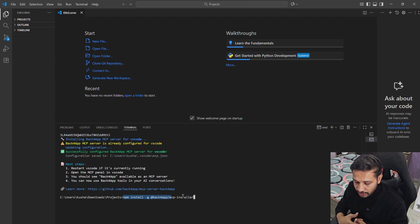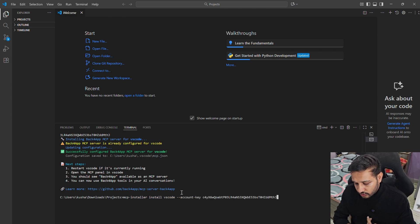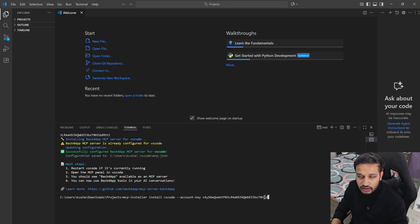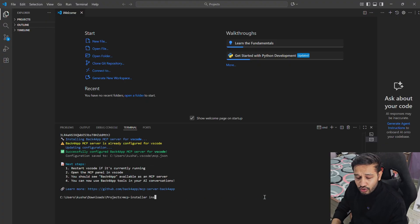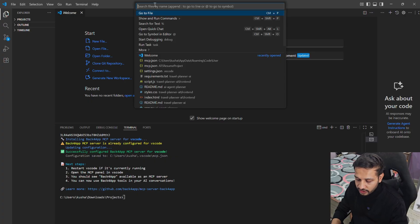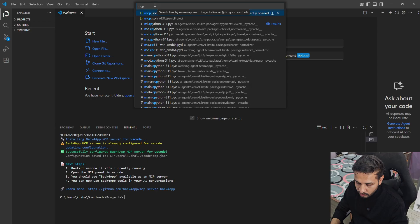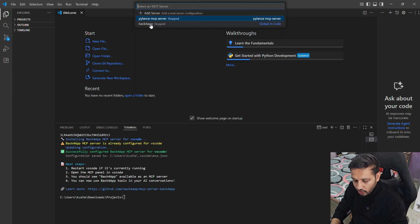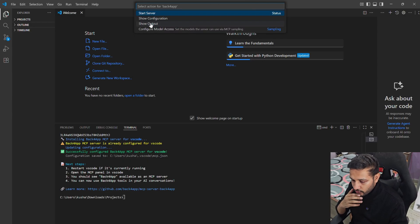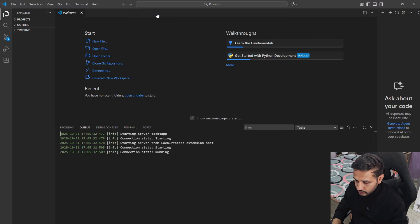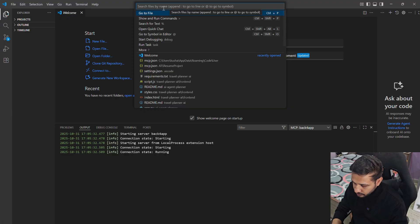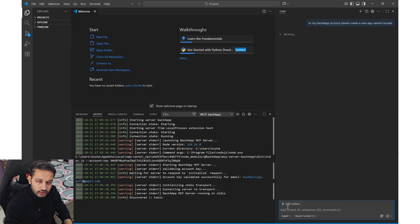Using that, I installed the backforapp installer. And then using that, I registered or installed my account key. And now I'll start my MCP server for backforapp. My server is getting started now. We can check here also in my backforapp account.